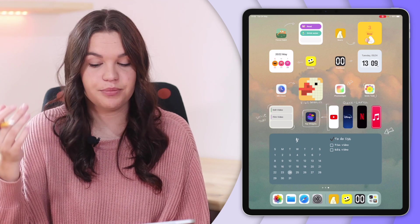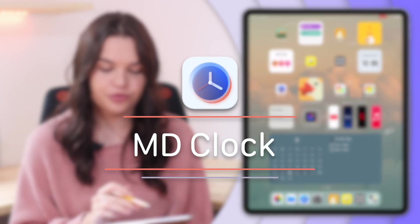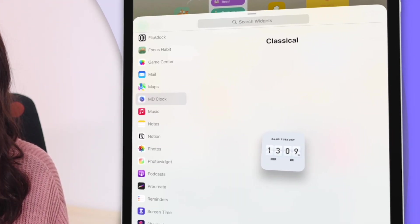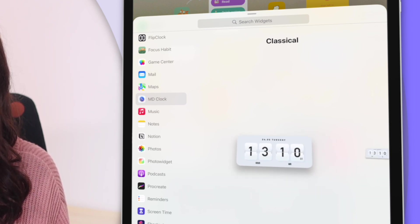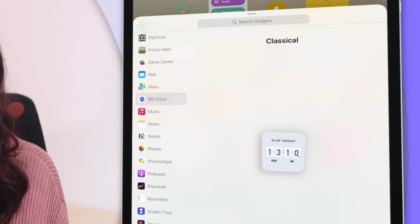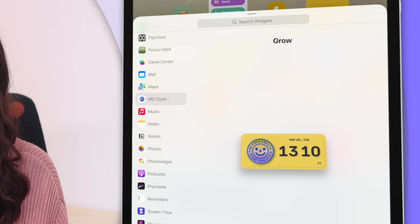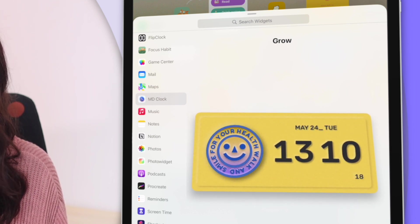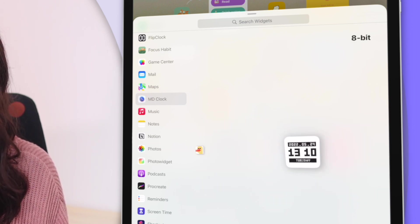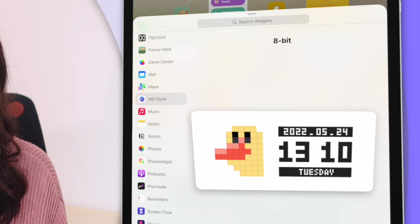Next up is something that actually costs money — MD Clock. They have a free version but it basically looks the same as Flip Clock. What they do have is very cute 8-bit graphics that look really nice. They have paid versions with little 8-bit characters — the 8-bit graphics I think is the most popular. As you can see you can have little 8-bit characters or you can use the time. For a medium or larger widget they have the character and the time there.